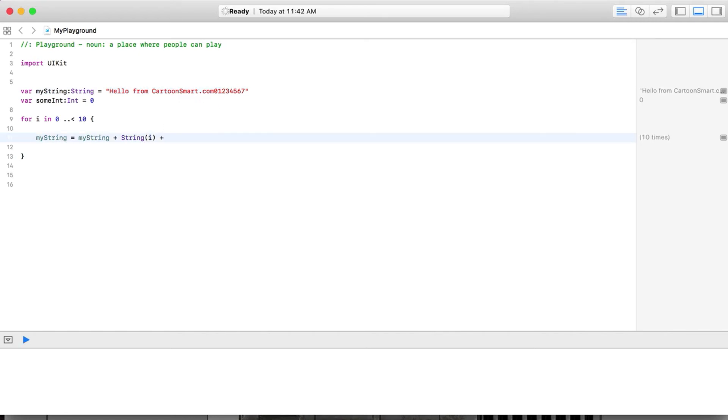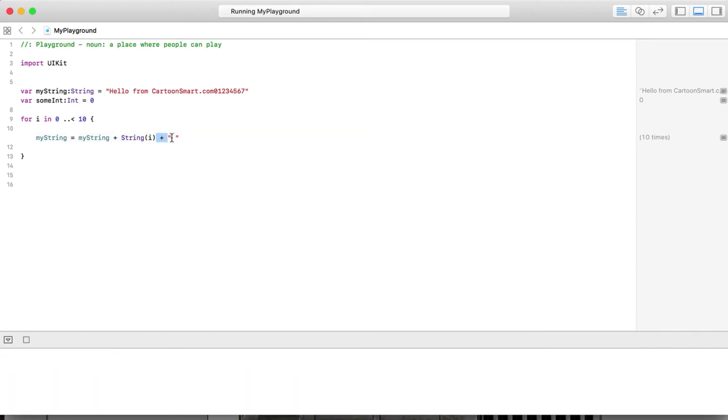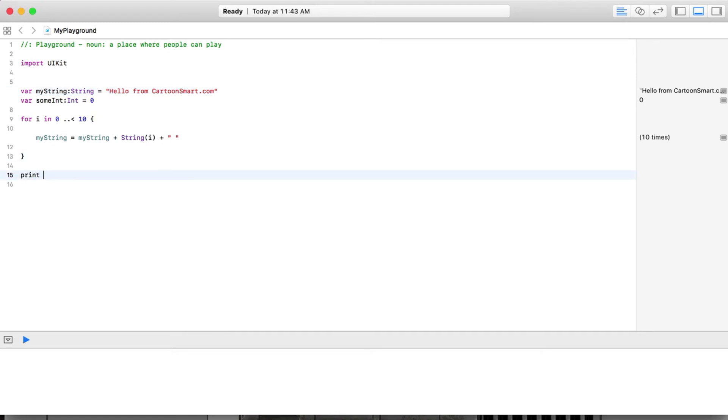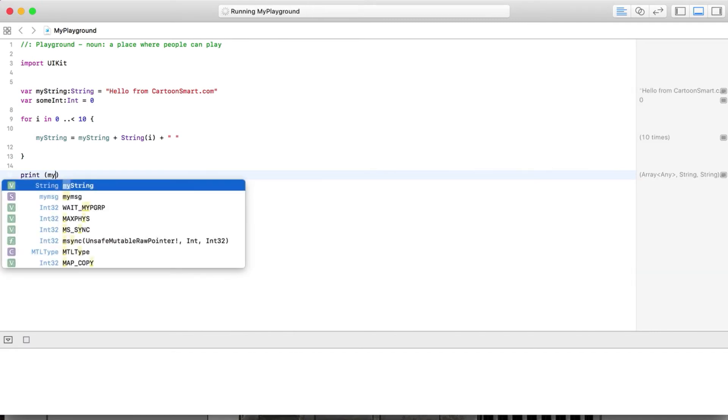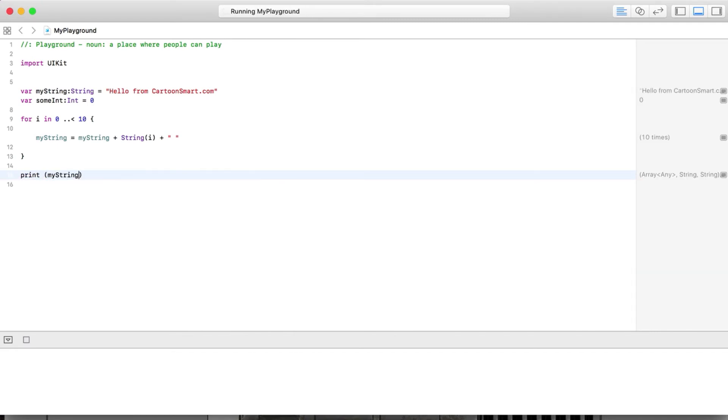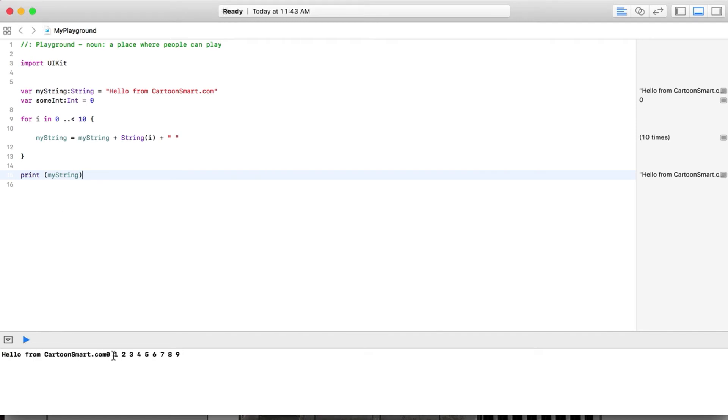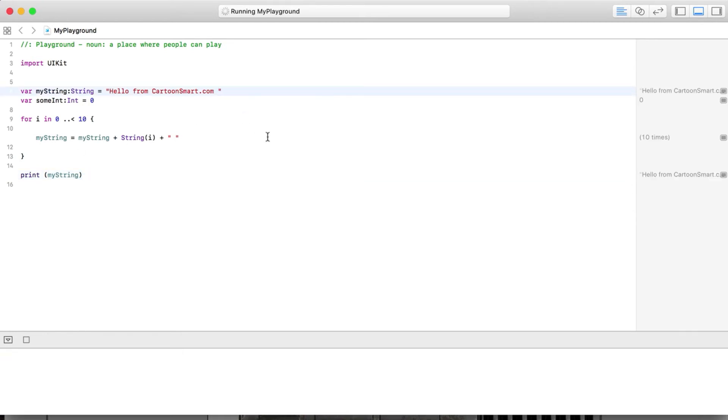After the first time it runs through it's going to start at zero. After the next time, one, two, and so on like that. If we wanted to pretty it up a little bit, what we could do is put a little space in here - plus a space. Let's go ahead and see what this looks like now. After our for statement has run through ten times, let's print out what myString equals. You can see it down here at the bottom - hello from cartoonsmart.com zero one two... I should probably put a space right there.